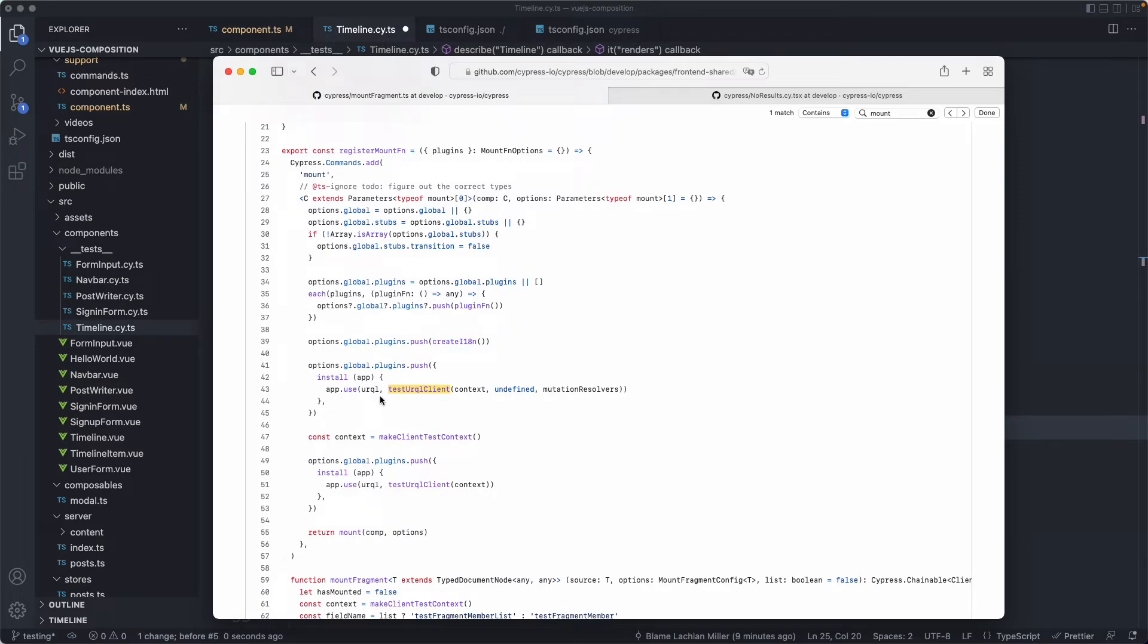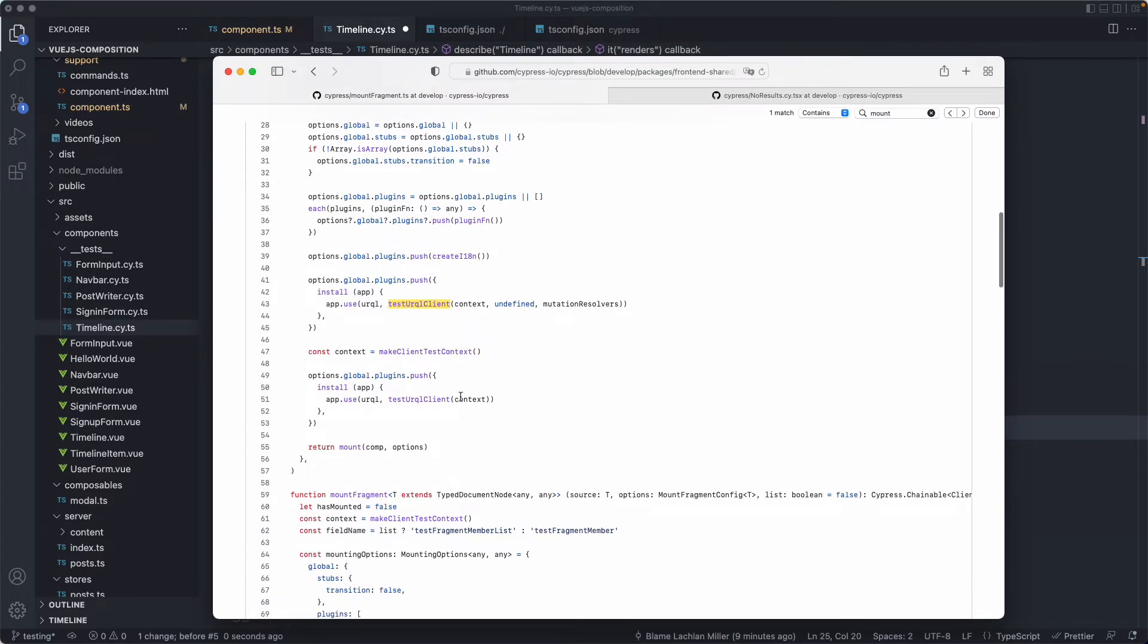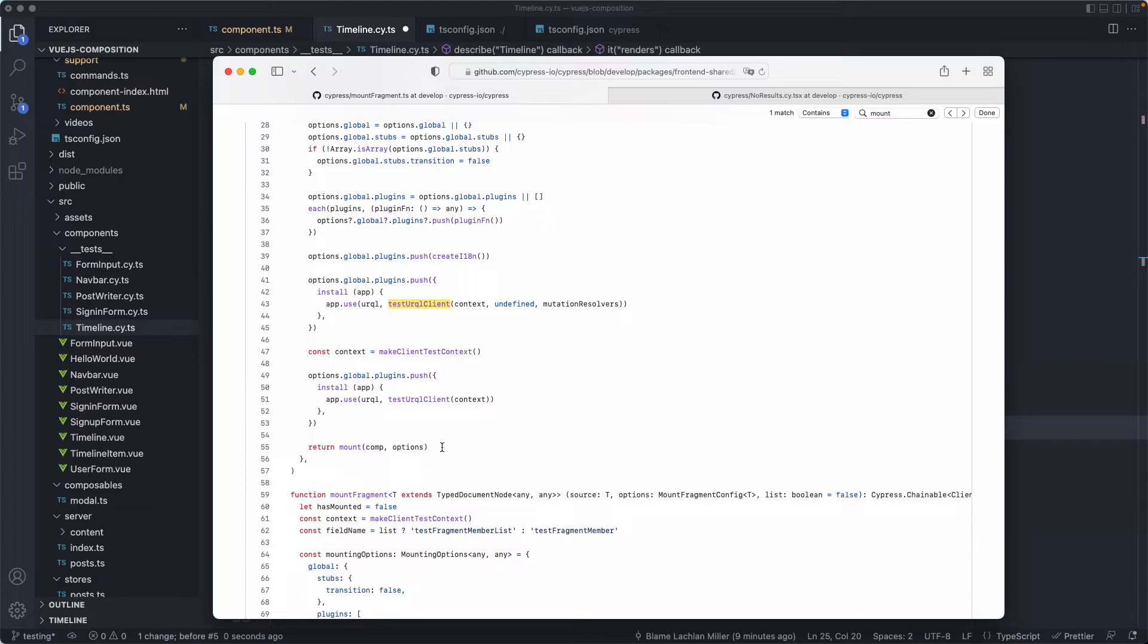We are using GraphQL quite heavily so we have a test urql client to test our GraphQL components. We then do a few different things and ultimately we just return mount, which is exactly what I was doing in my application, the one I just showed you.